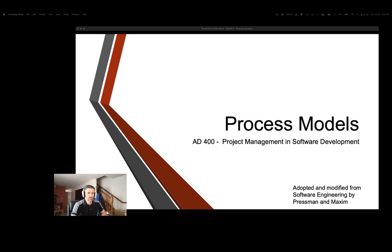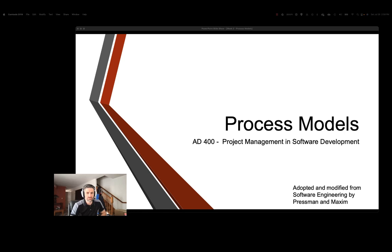Hello, this is the second lecture in the AD400 project management and software development class. Today we're going to be taking a look at process models. This video shouldn't be as long as some of the others, but it definitely has some very important information, so you'll want to pay close attention.